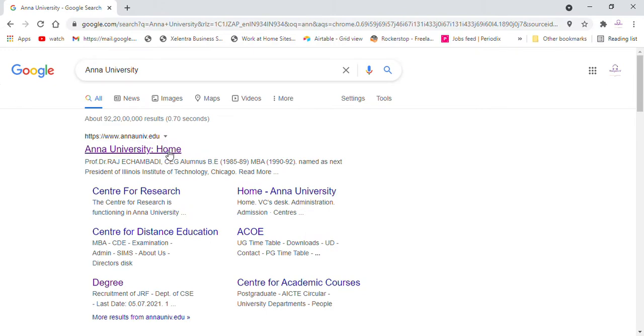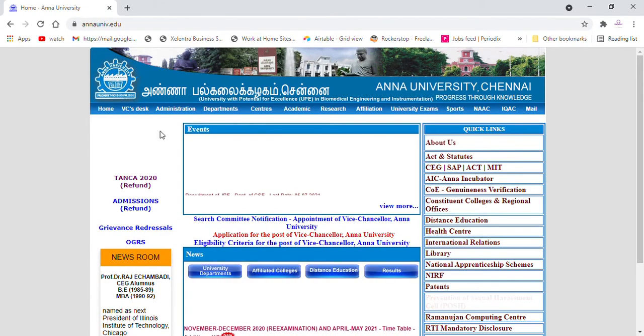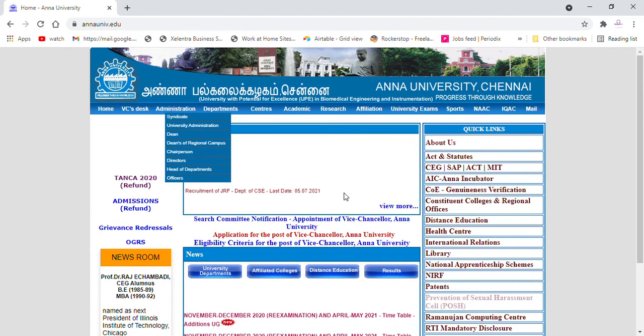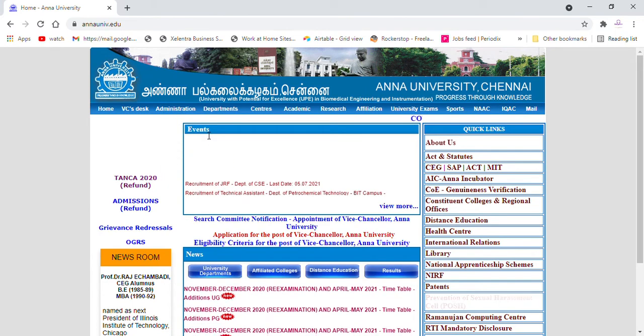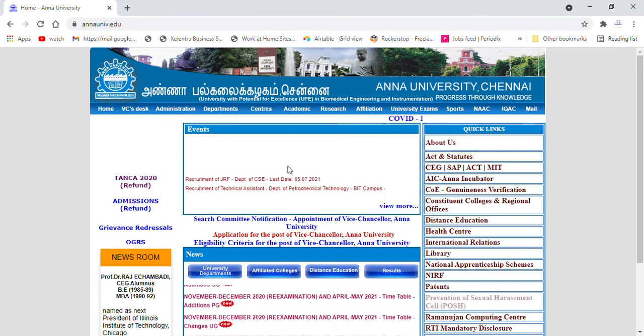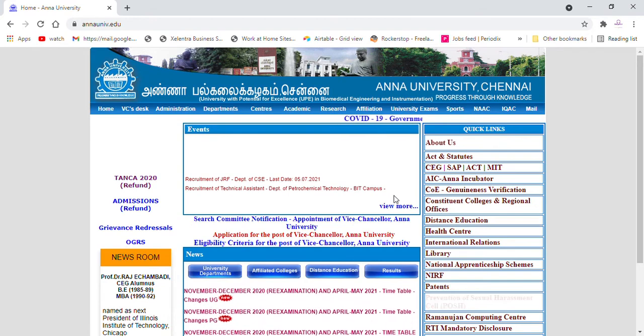First, you can search for Anna University. You can click on the first option. Click on the website. You can select the events. Click on the view.